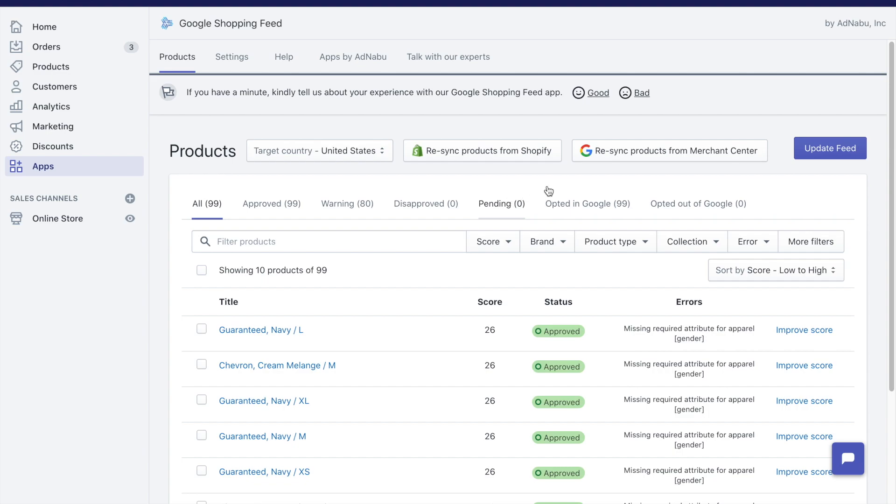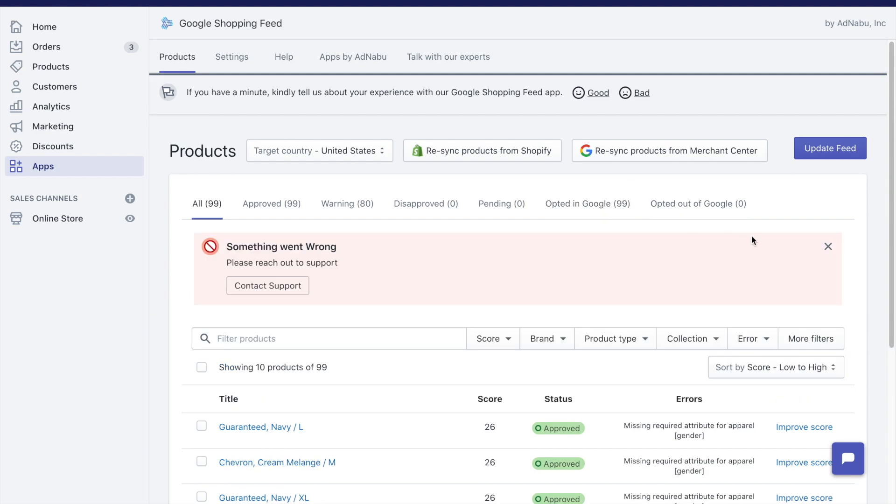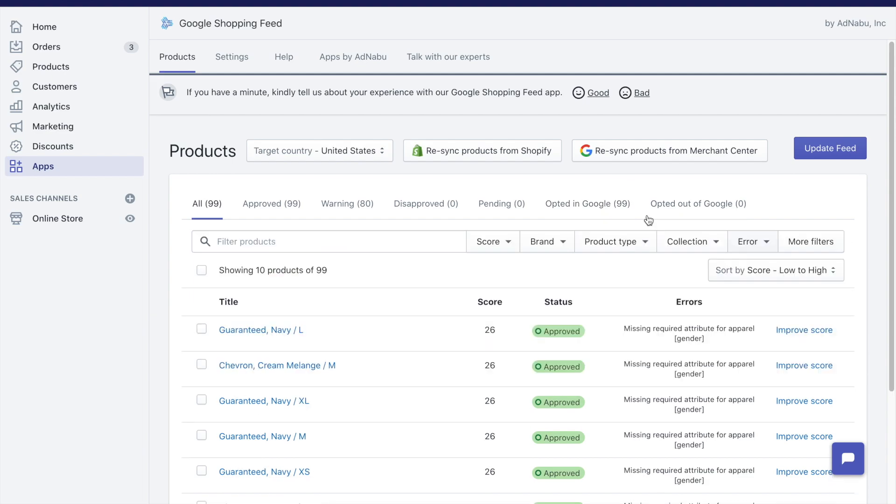The next one is opted-in Google and opted-out of Google. Both of these filters are unique to AdNabu. Those filters were Google specific, but these two filters are AdNabu specific. Opted-in Google tells you that out of all the products that you have, which products have you decided to advertise in Google Shopping.